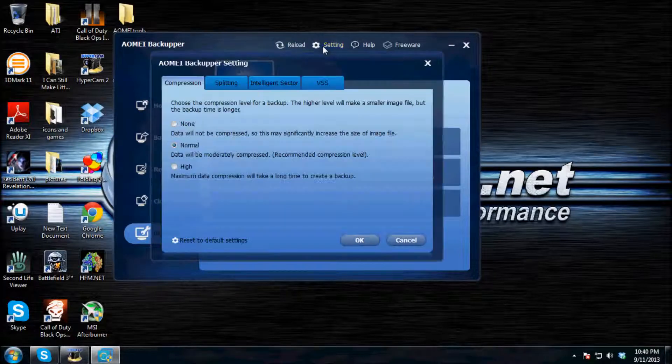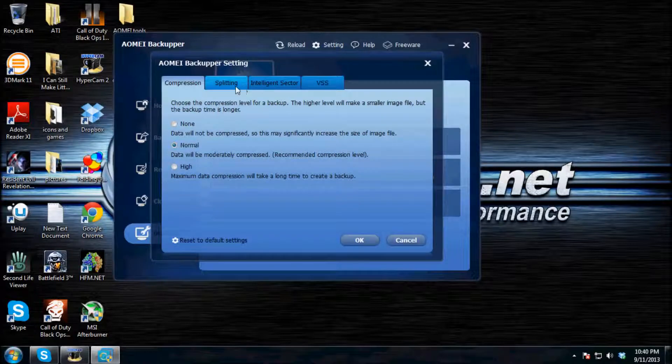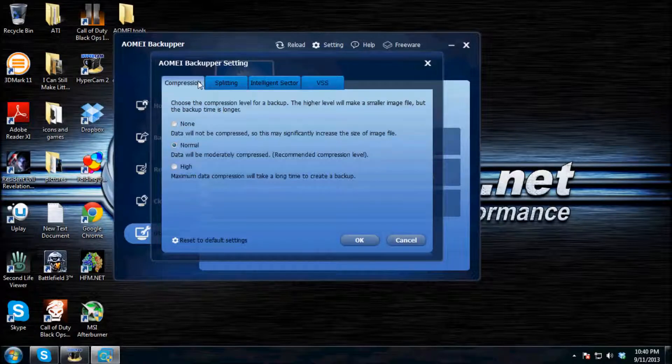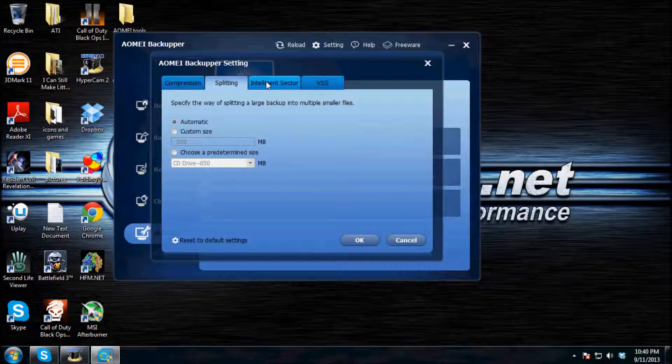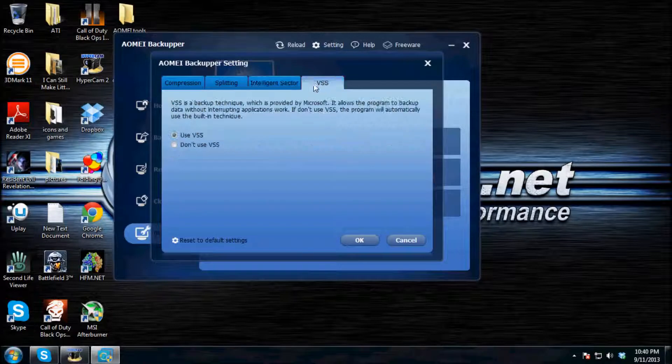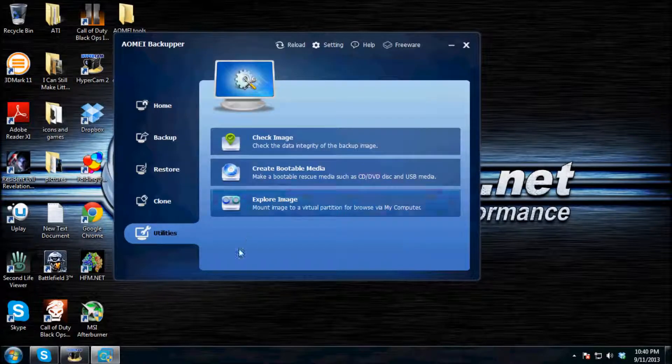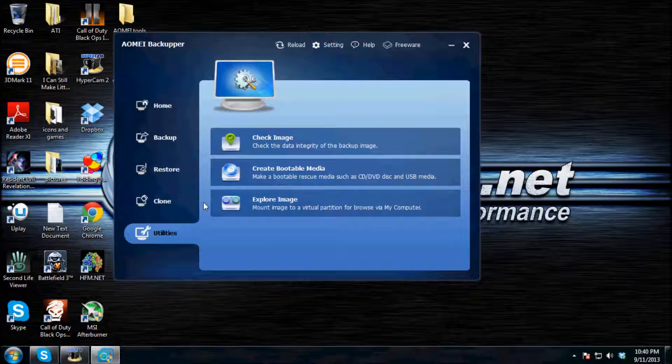So for the settings, basically, it comes all good to go. You really won't have to touch any of the settings unless you're intermediate. So I suggest not touching those unless you know what you're doing with them.